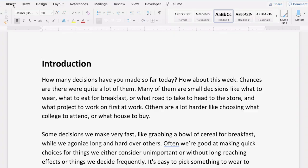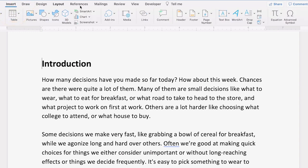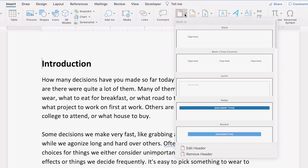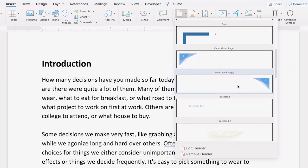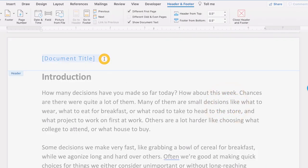To add a header to your Word document, go to Insert > Header. A menu appears with built-in header formats. Scroll down to see all the options available. Click on the format you want to use, then type your own text in the header.